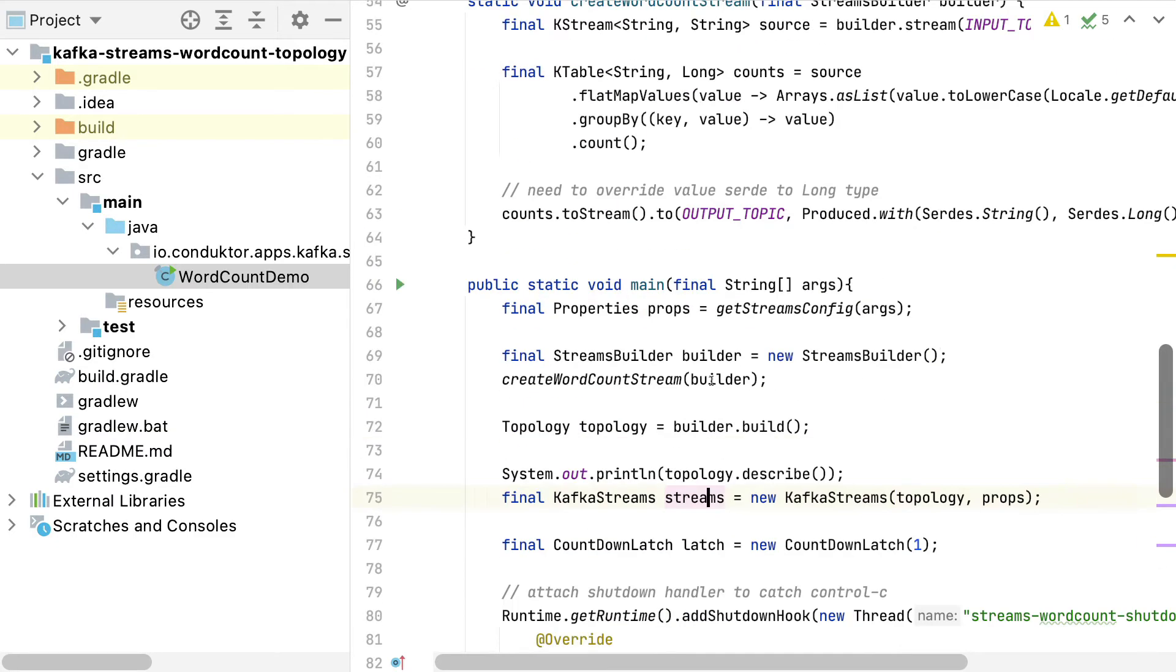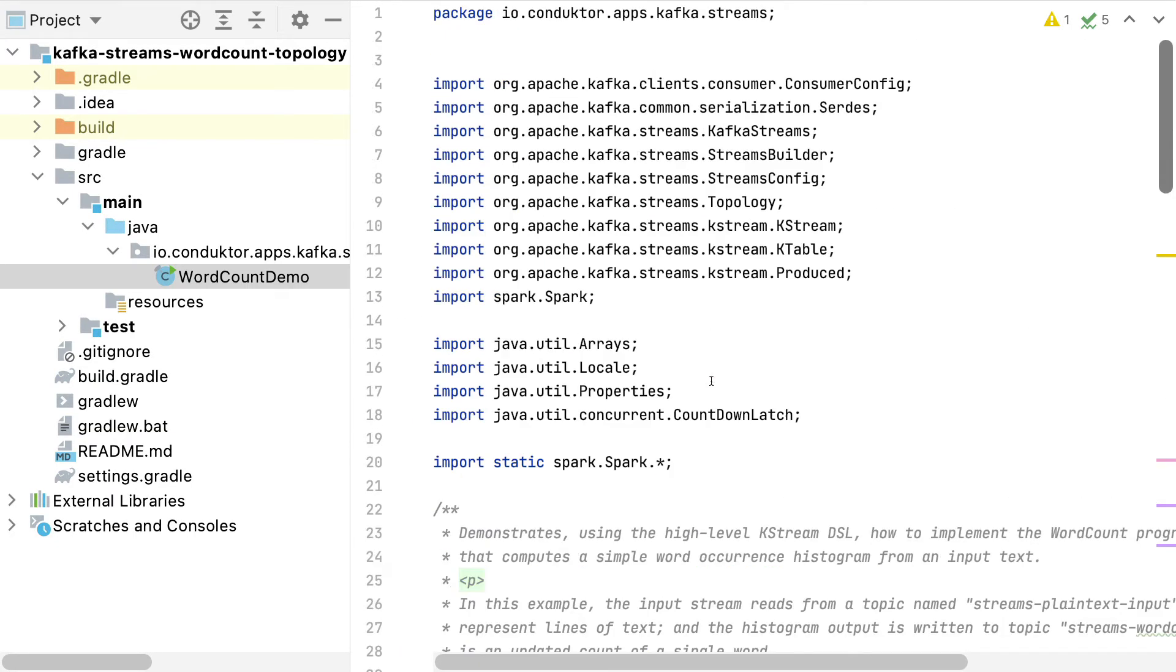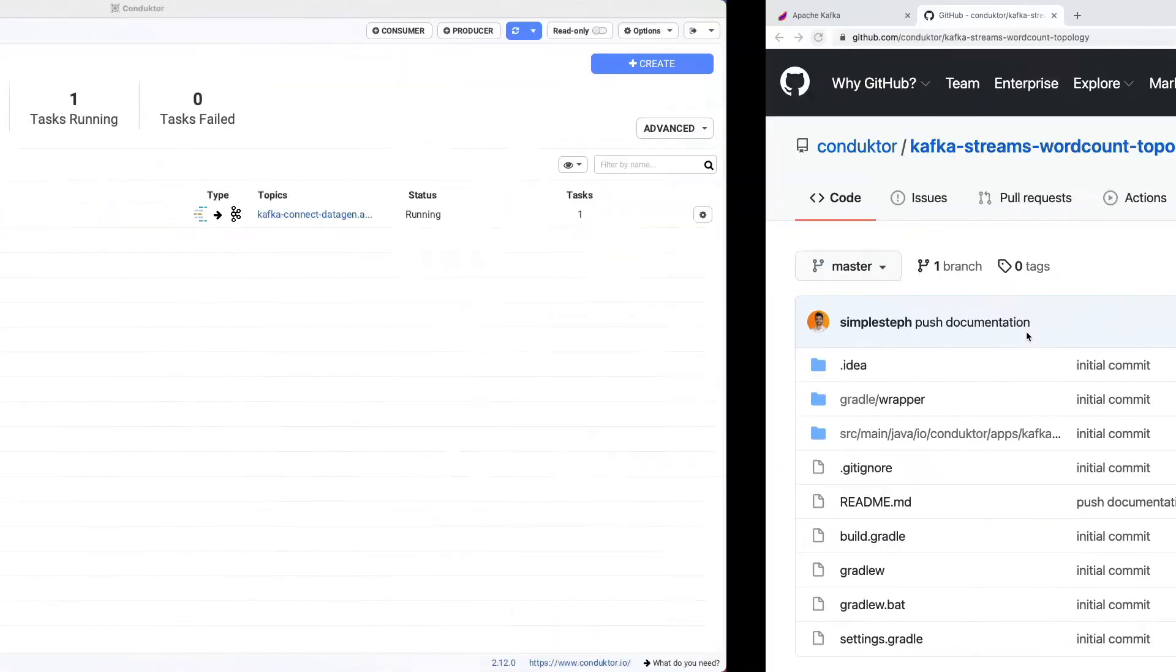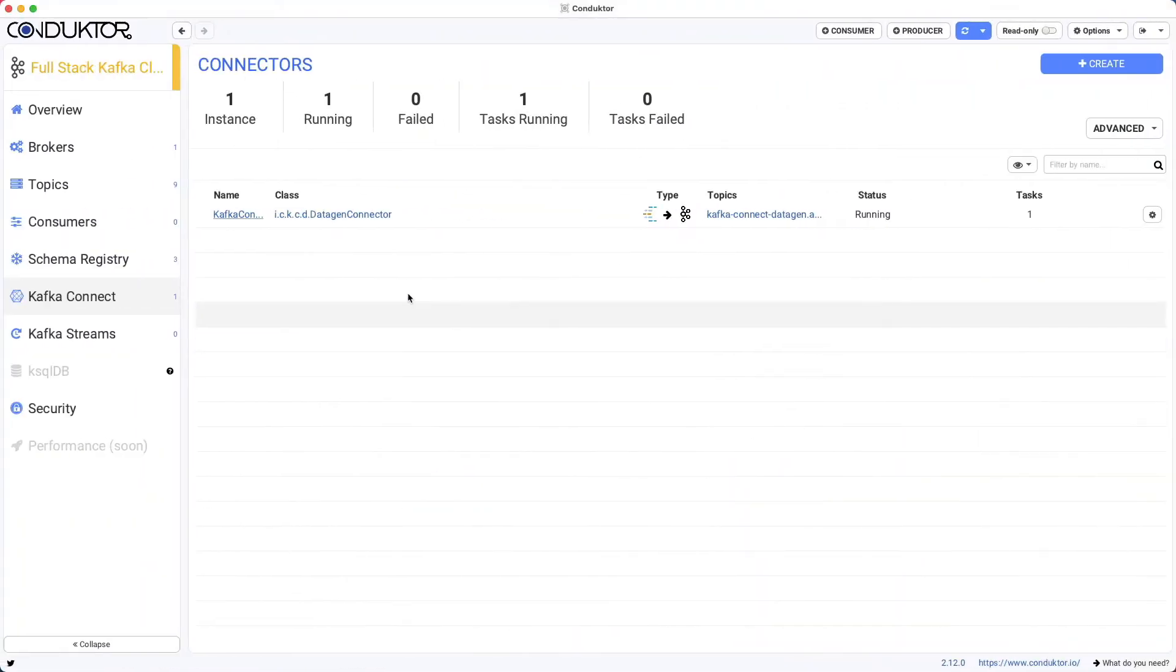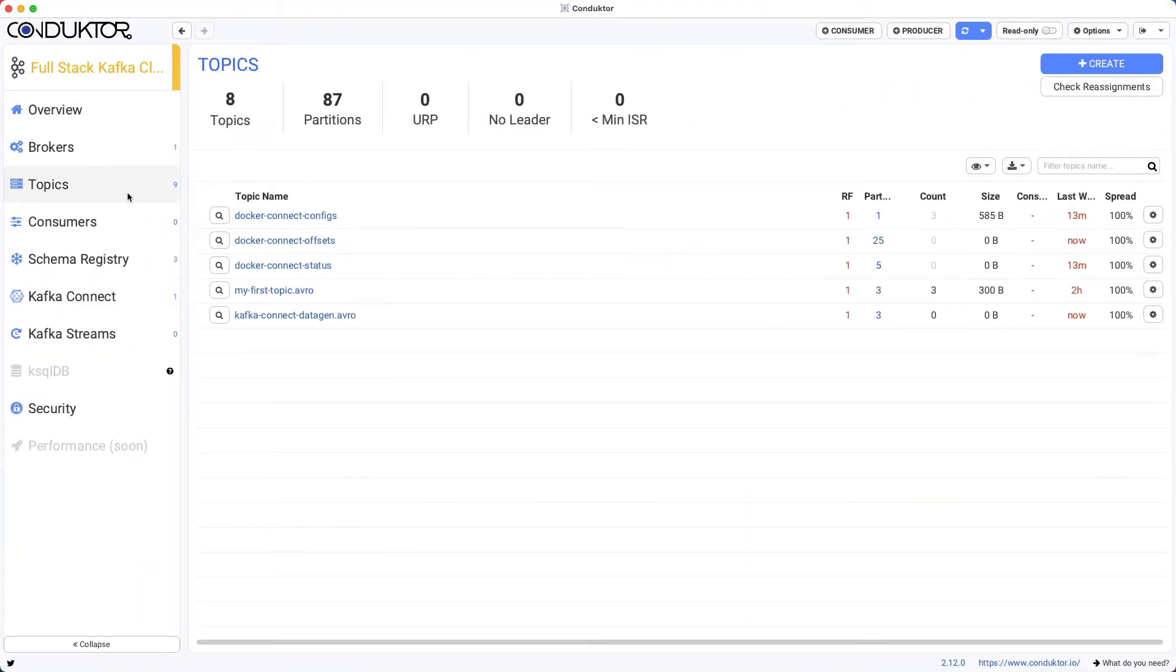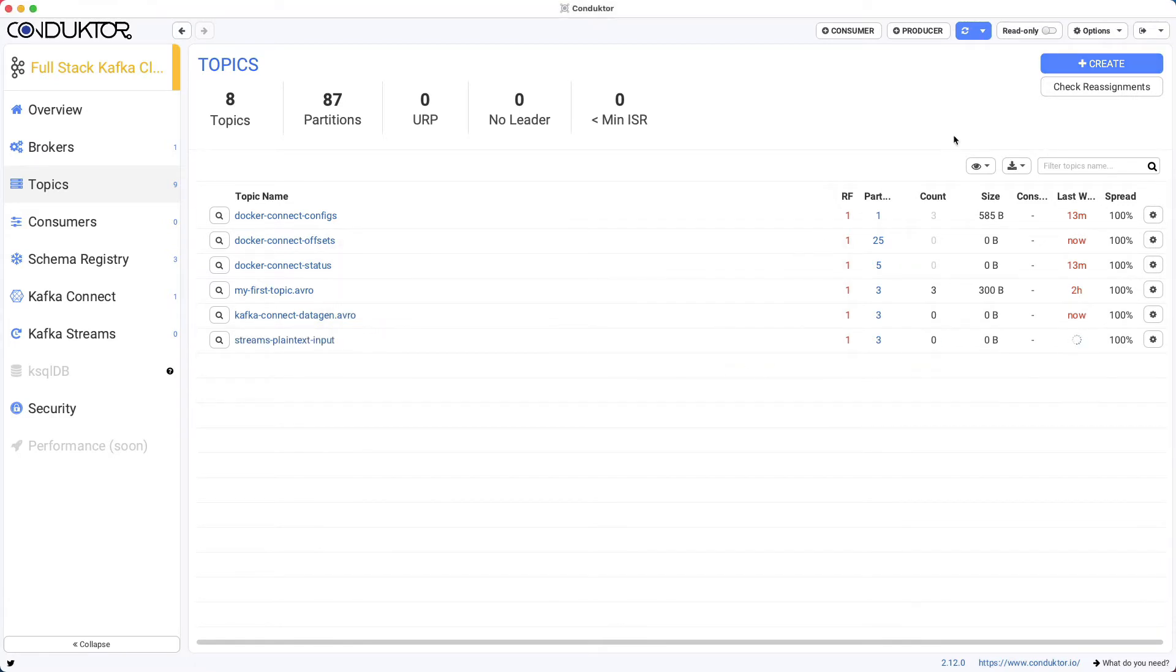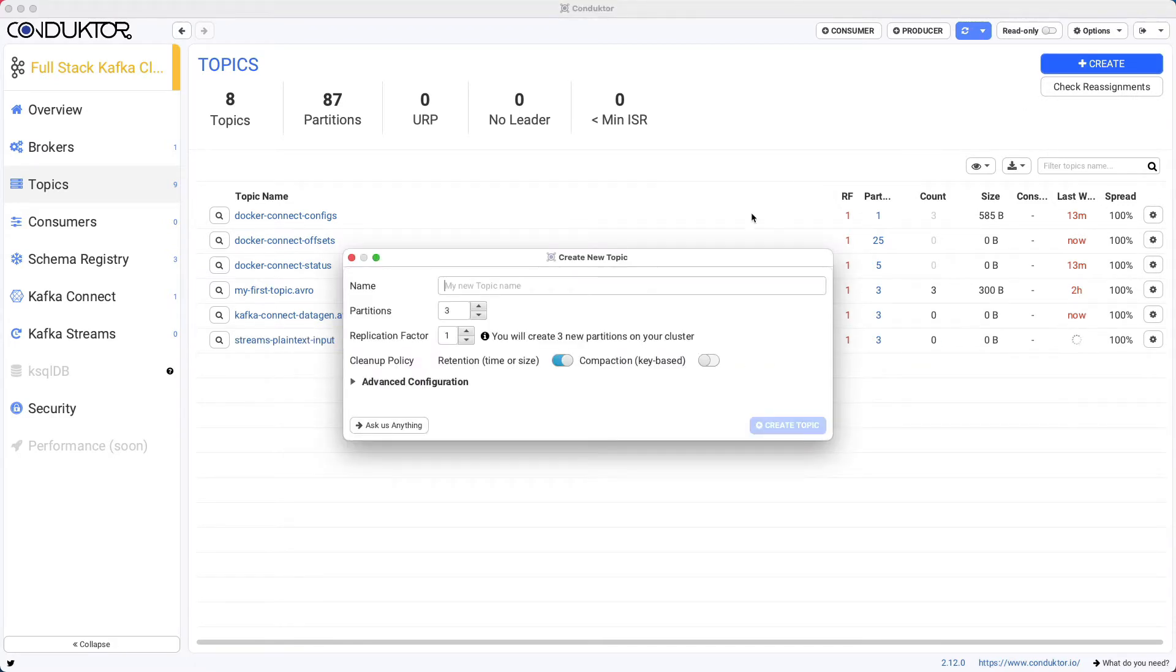Now, before we run this application, we just have to first create our input and output topics. So I'm going to do this right now. This is the input topic. I'm going to go into Conductor and create the input topic with three partitions.